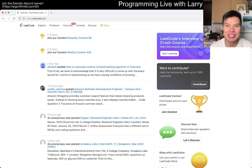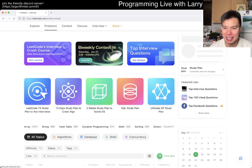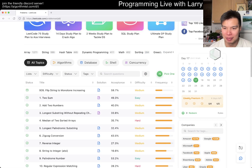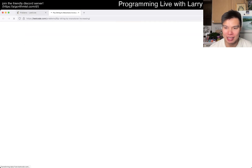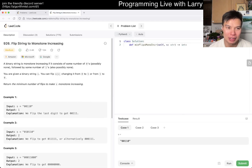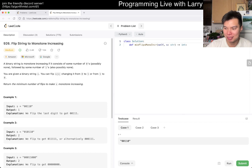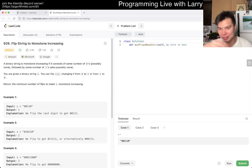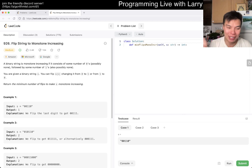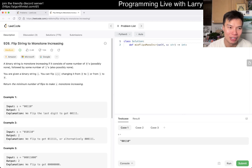Hey, hey everybody, this is Larry. This is day 17 of the LeetCode Daily Challenge. Hit the like button, hit the subscribe button, join me on Discord. Let me know what you think about this problem. I'm going to do an extra one today. It may be premium, it may not be. Definitely hit the subscribe button if you find this one too easy or too hard or whatever. All right, let's go.